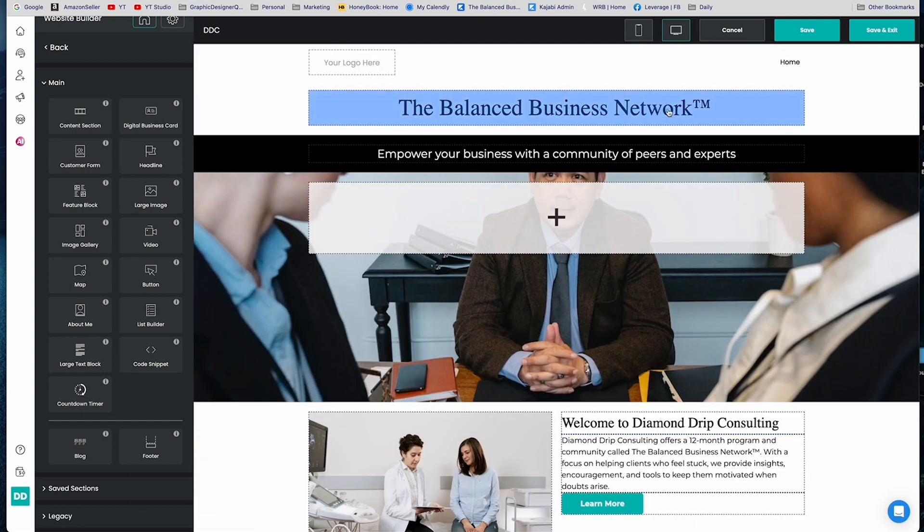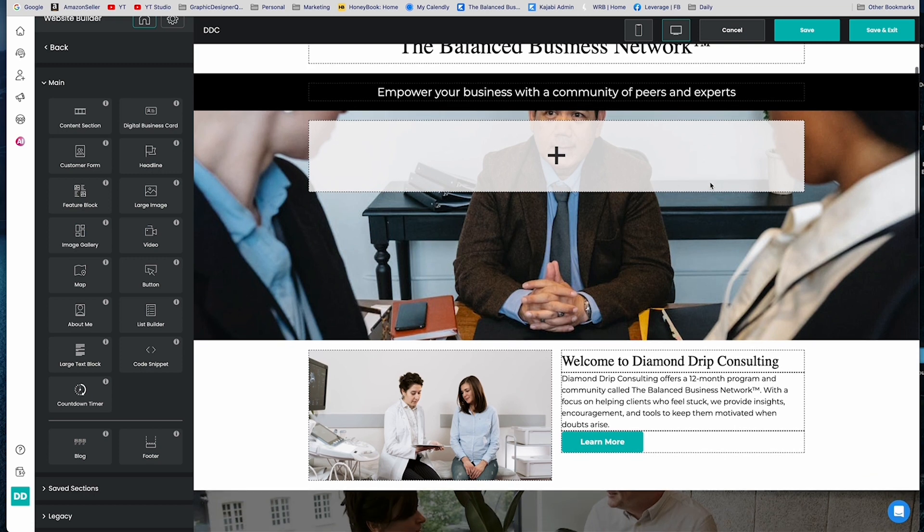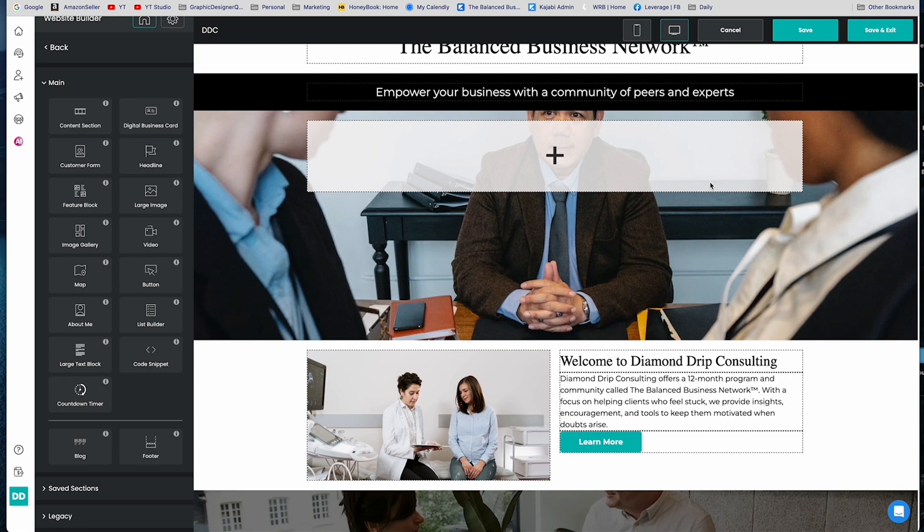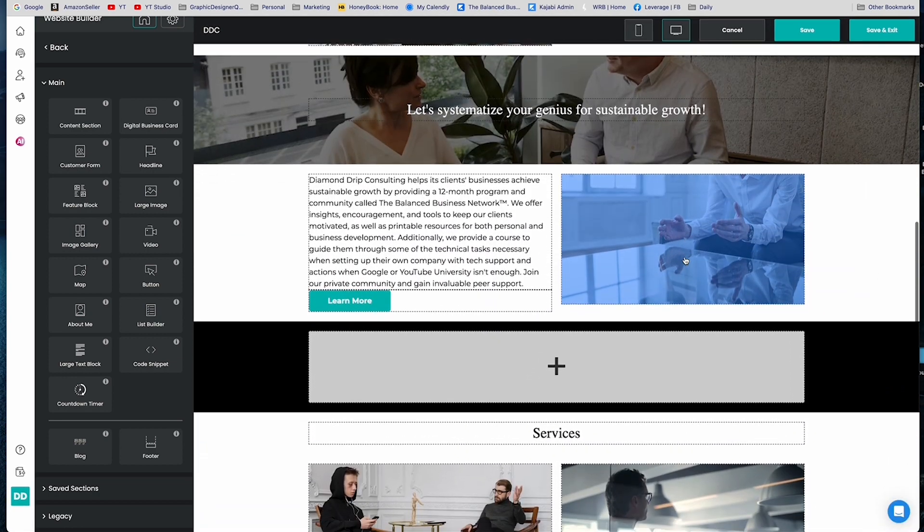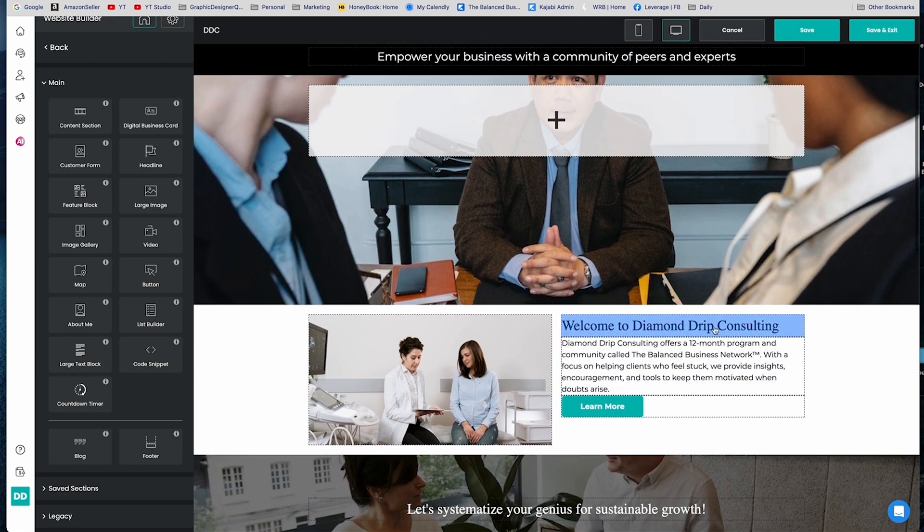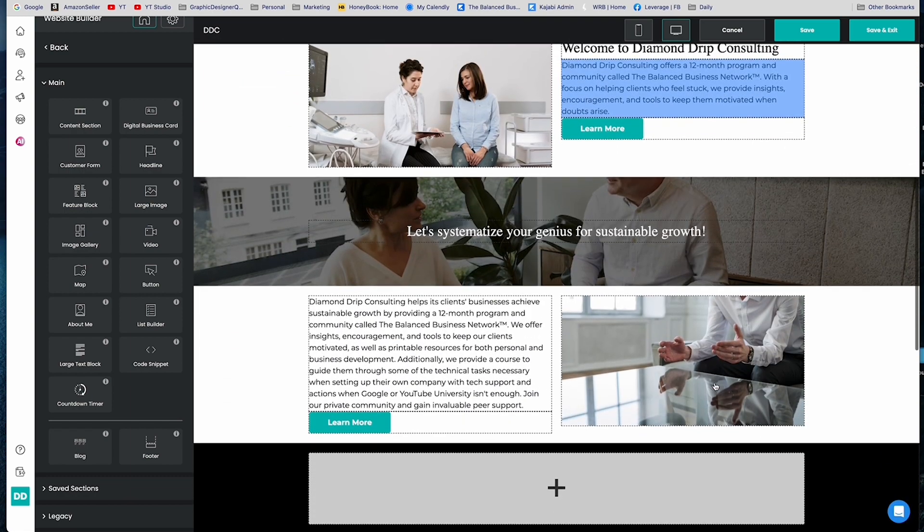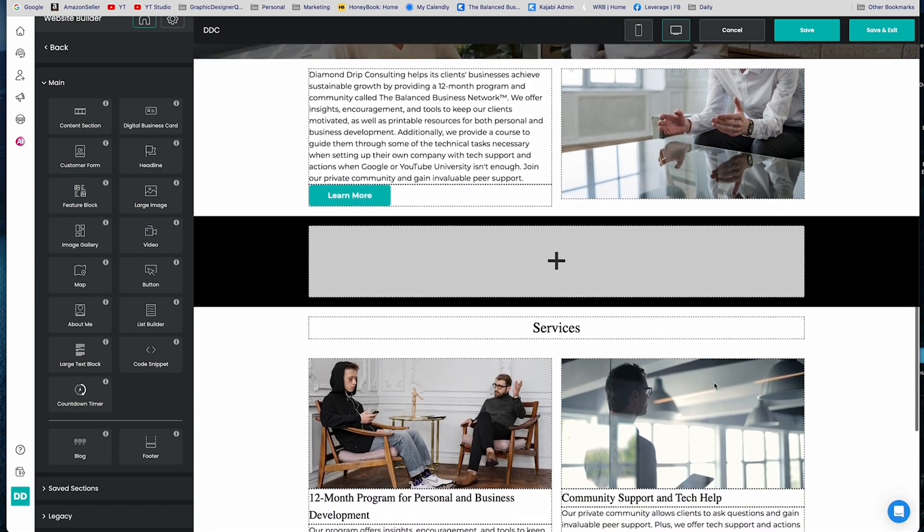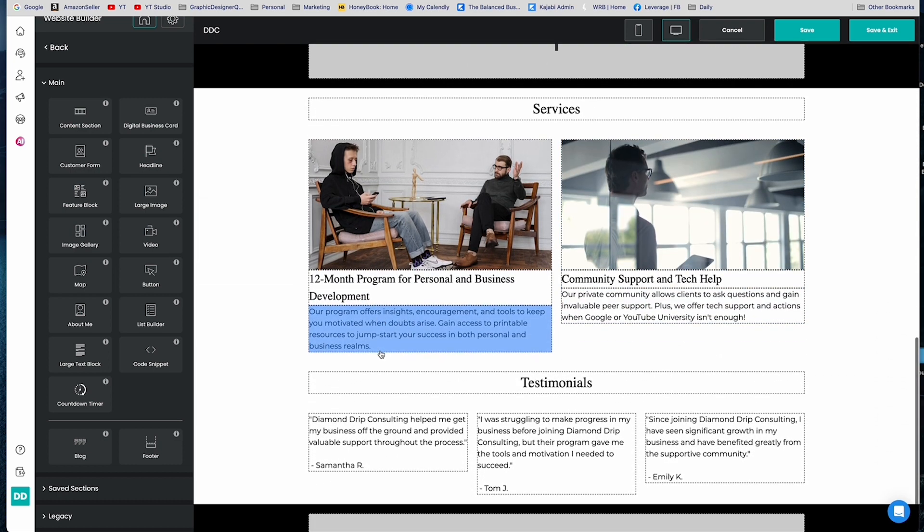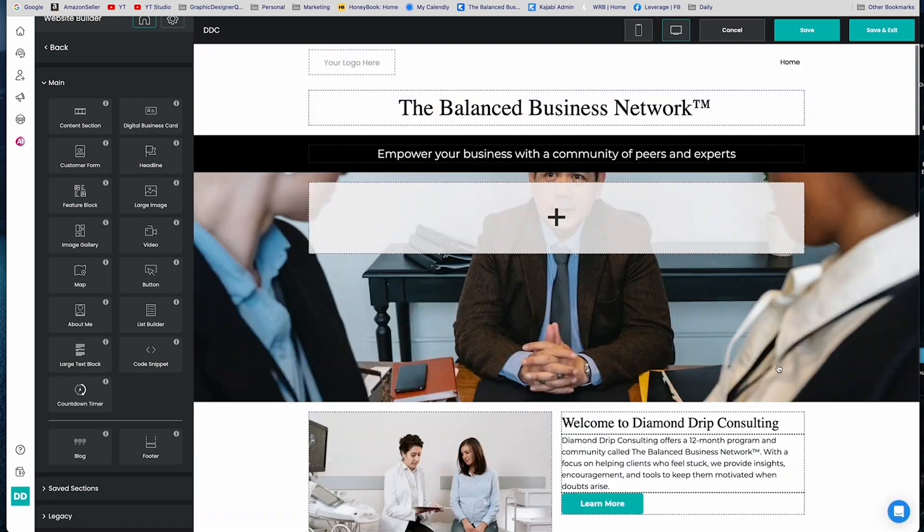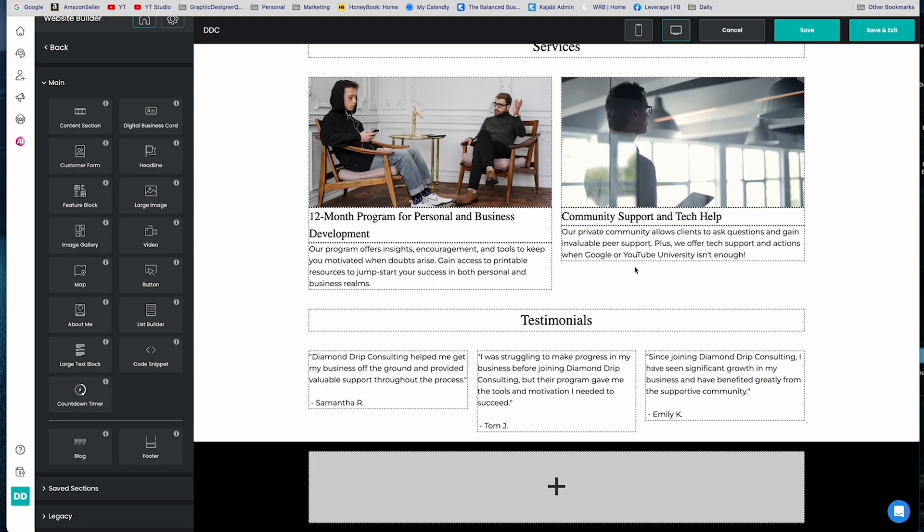So this is the landing page. So AI, based on the description that I gave it, has come up with some copy for me, which I love because I enjoy copywriting, but coming up with the exact right thing to say from scratch is sometimes a little hard, but it's a lot easier when you have something that you just need to tweak. So let's see how it did. Welcome to Diamond Drip Consulting. Diamond Drip Consulting offers a 12-month program and community called the Balance Business Network with a focus on helping clients who feel stuck, provide insights, encouragement and tools to keep them motivated when doubts arise. I think that's pretty good. Now services, yeah, I might have to tweak these. And these are definitely random testimonials. So I would have to go to my business page and bring those over. But we have ourselves a landing page, very clear and concise.